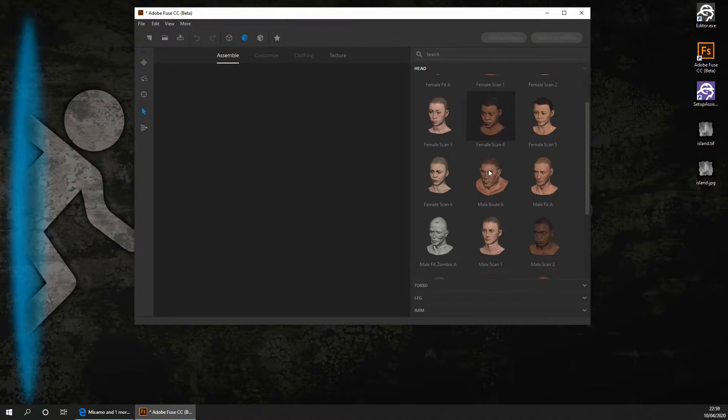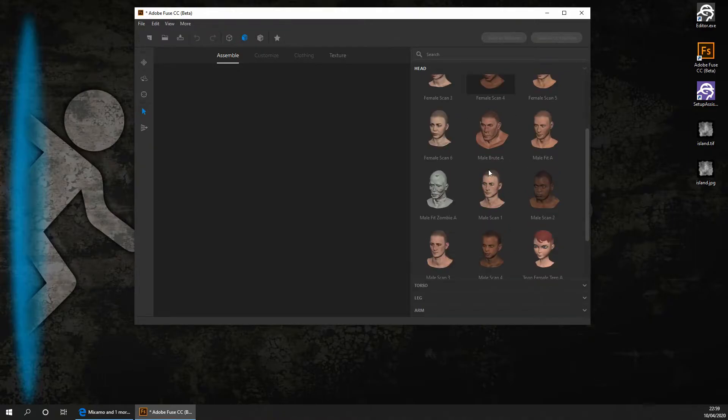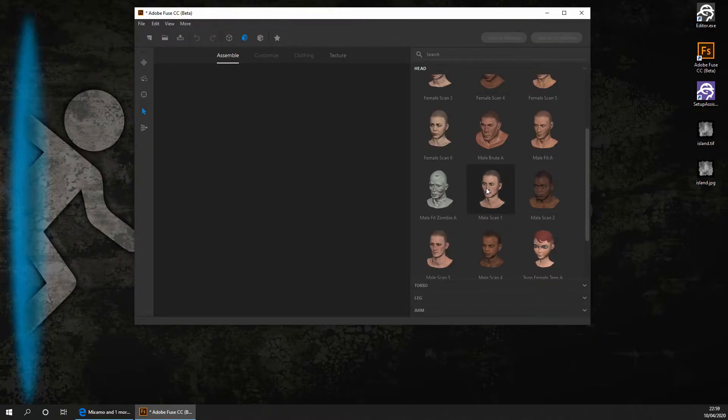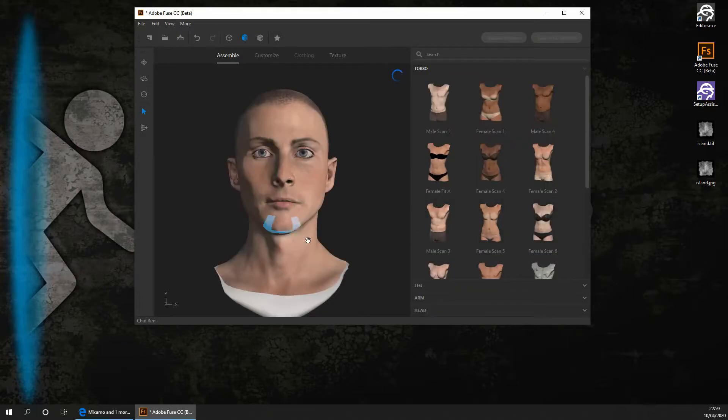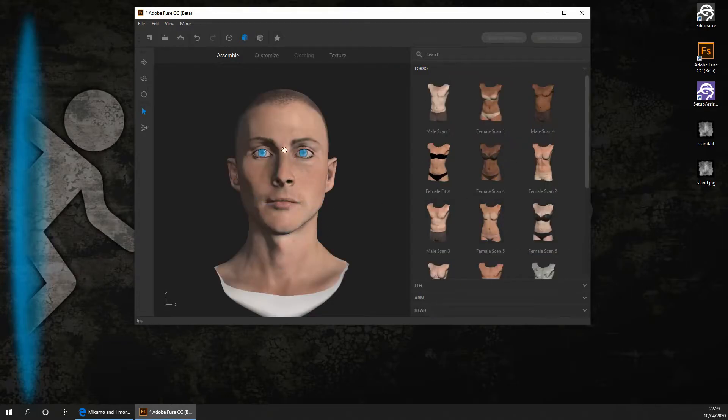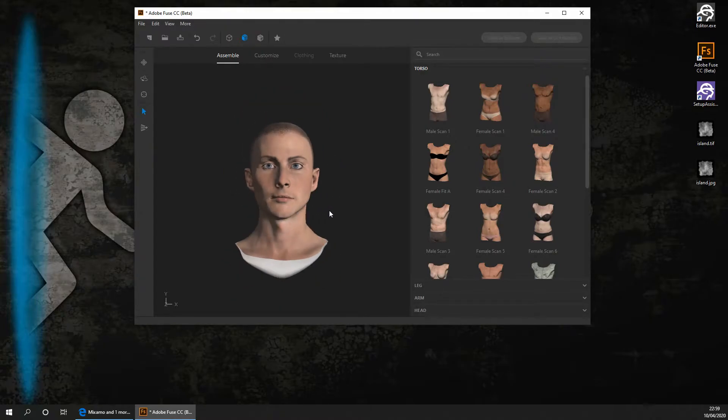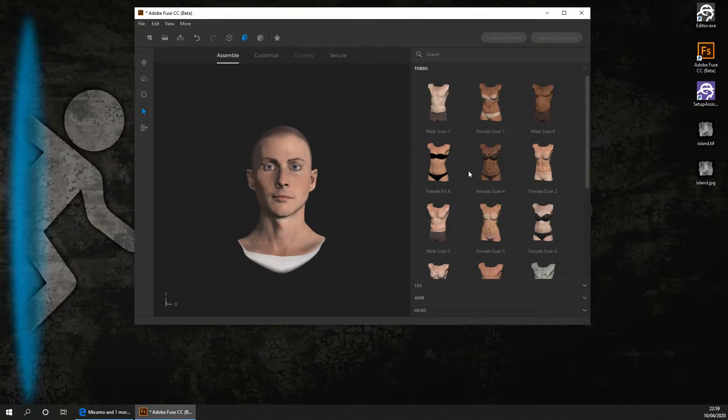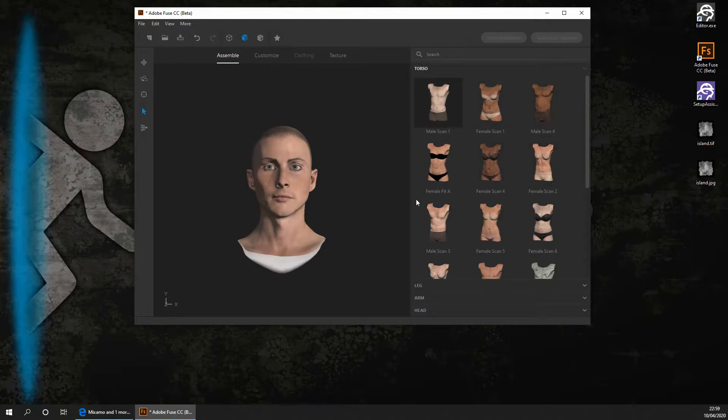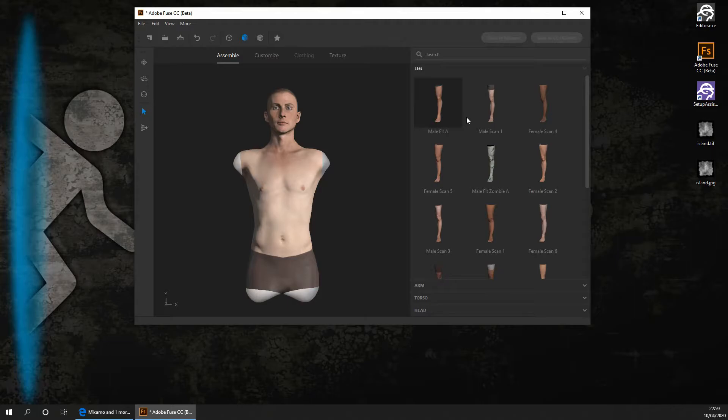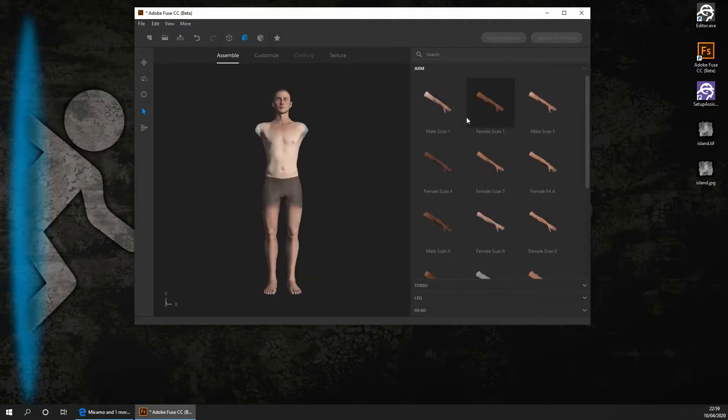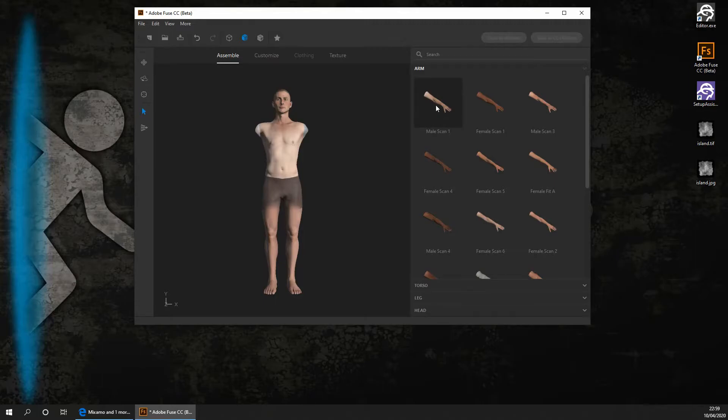So I'm going to go ahead and choose MailScan1, but you could choose whichever one you want. Give it a few seconds to load up. It might be potentially slow depending on how fast your computer is. You then want to go ahead and choose a torso. I'm just going to go with MailScan1 again. But again you could choose whichever one you want. I'm then just going to go with MailFite. And then I'm just going to go with MailScan1.